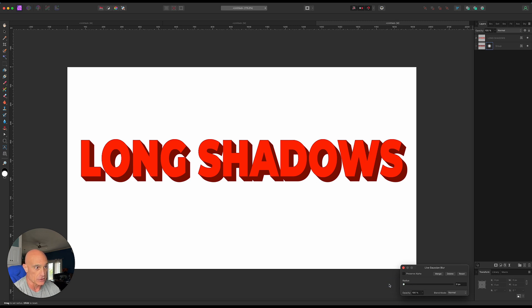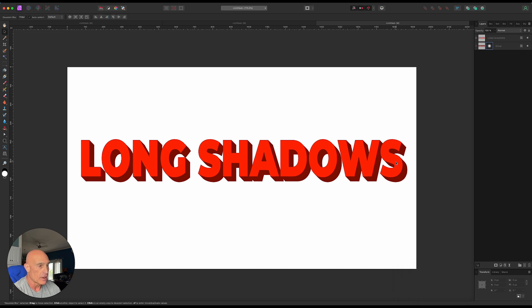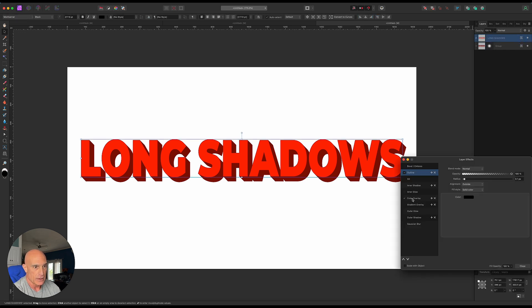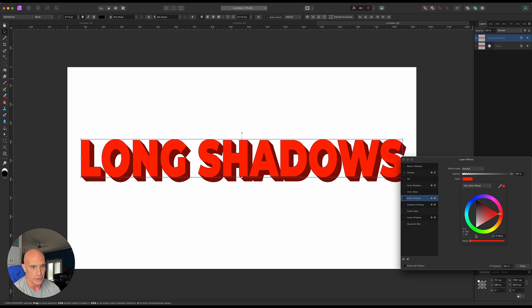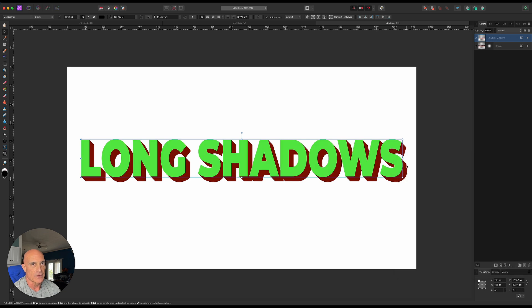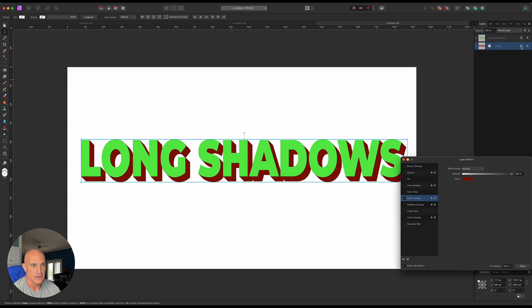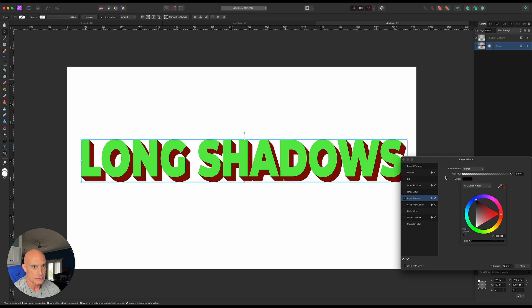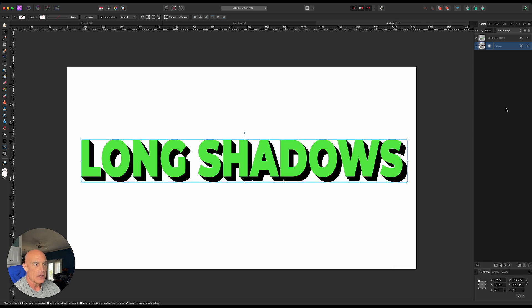It actually looks pretty good even without any blur. Now everything is completely editable - the shadow layers and the text layer. So if we wanted to come in here and change the color of the text and make it green, we could easily do that, and then come back to the layer effects of the shadow and go back to black if we wanted to.